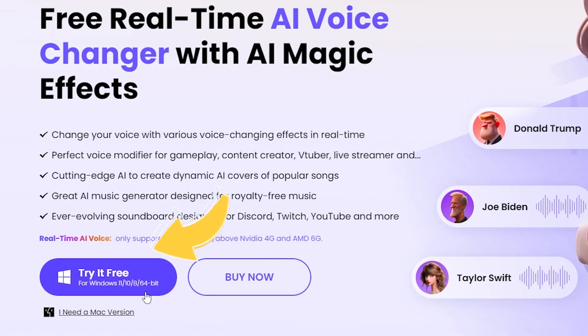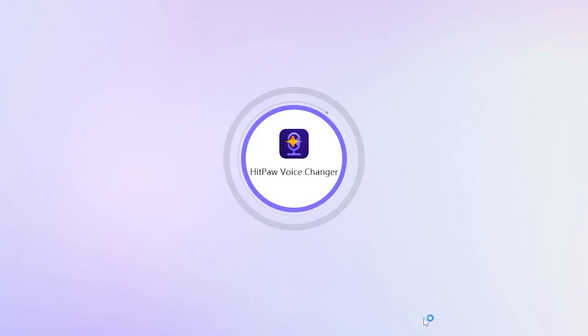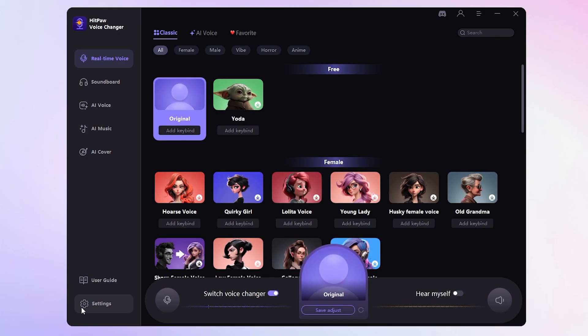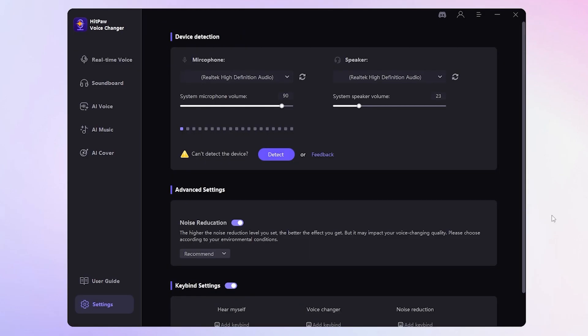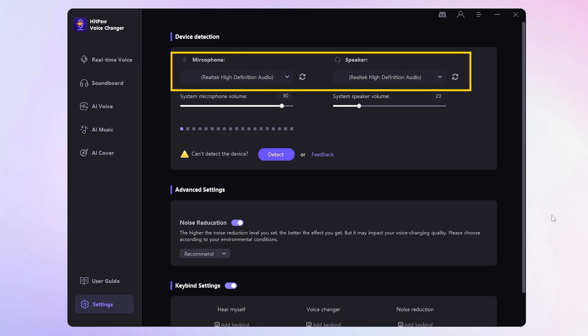First things first, you'll need to download and install HitPaw Voice Changer. You can find the download link in the description below. Once you've got the software set up, click on the settings button to select your microphone and speaker sources from the drop-down menus.